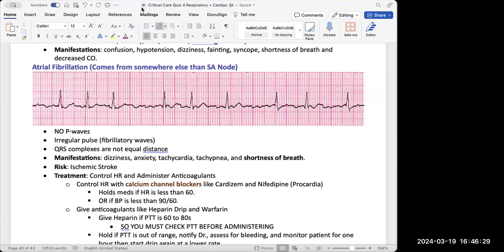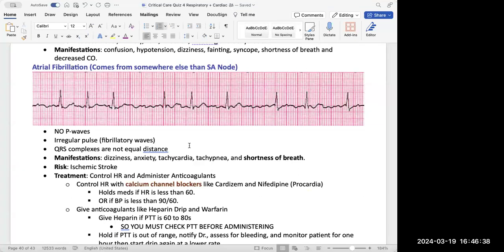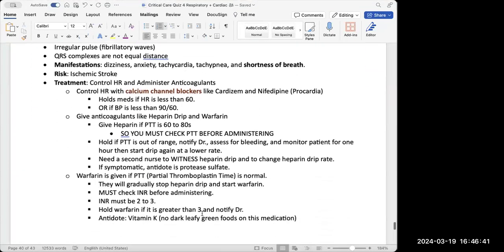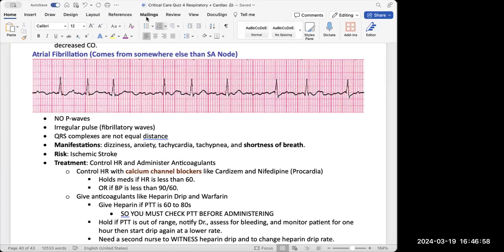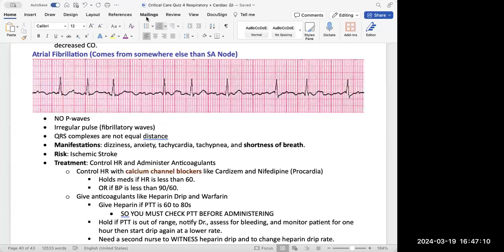We give anticoagulants like heparin or warfarin to prevent clotting. Knowing what AFib looks like on EKG tells us how to manage the patient — our goals are to control heart rate and give anticoagulants. When I see AFib, I'm looking for no P wave, no PR interval, and a very high heart rate.